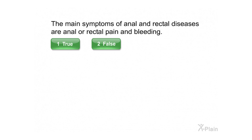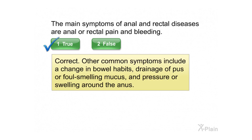Select true or false. Correct. Other common symptoms include a change in bowel habits, drainage of pus or foul-smelling mucus, and pressure or swelling around the anus.